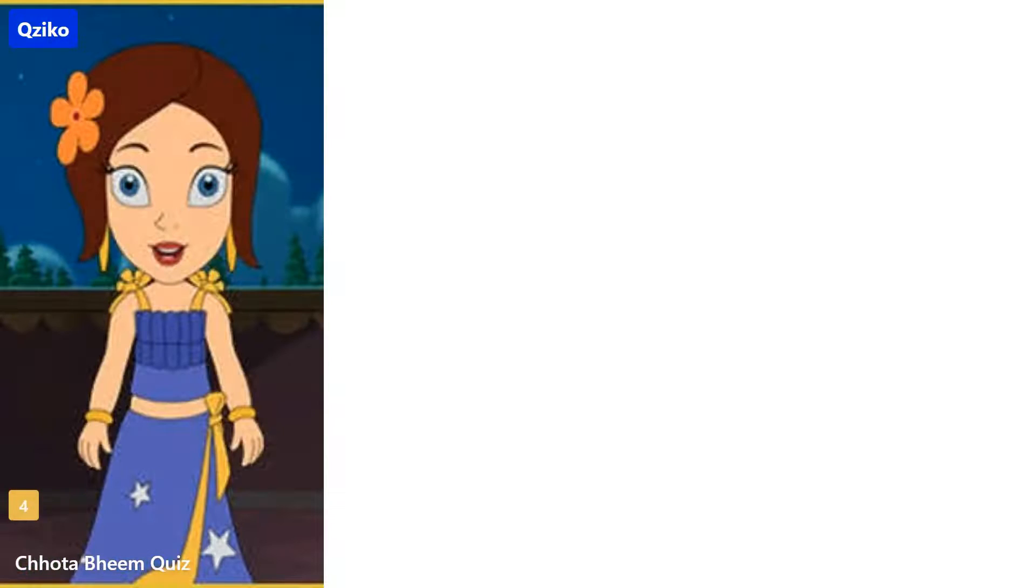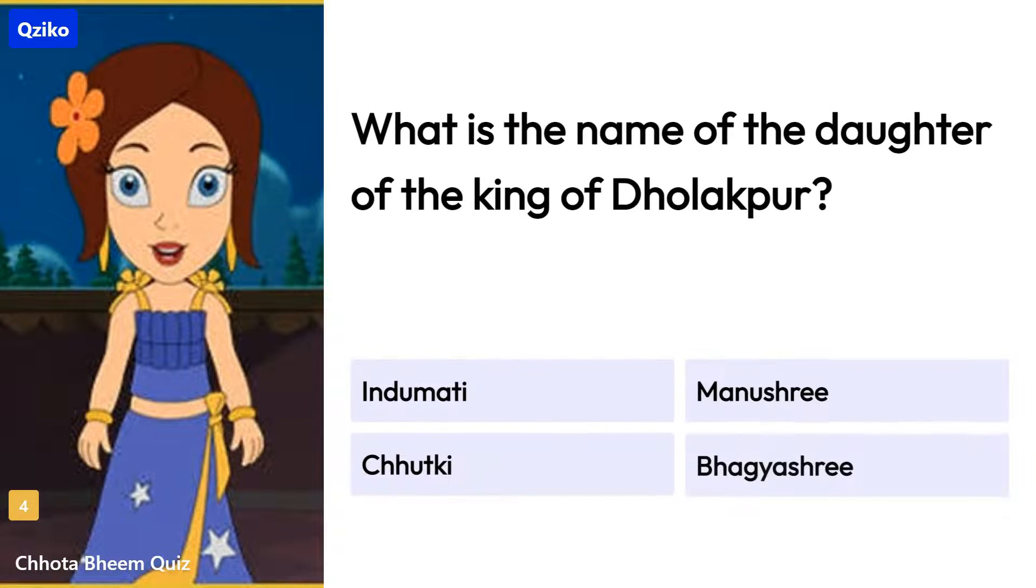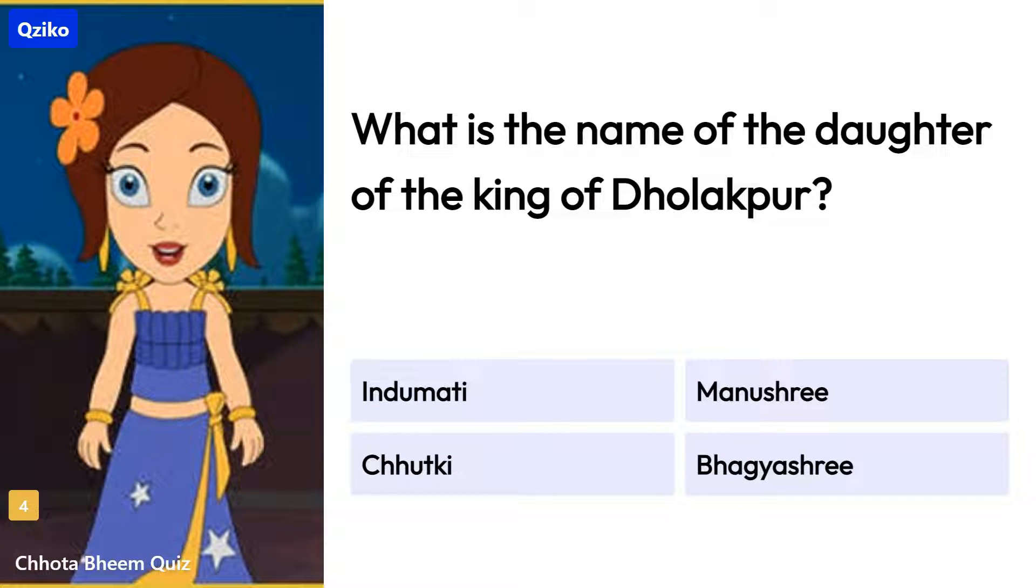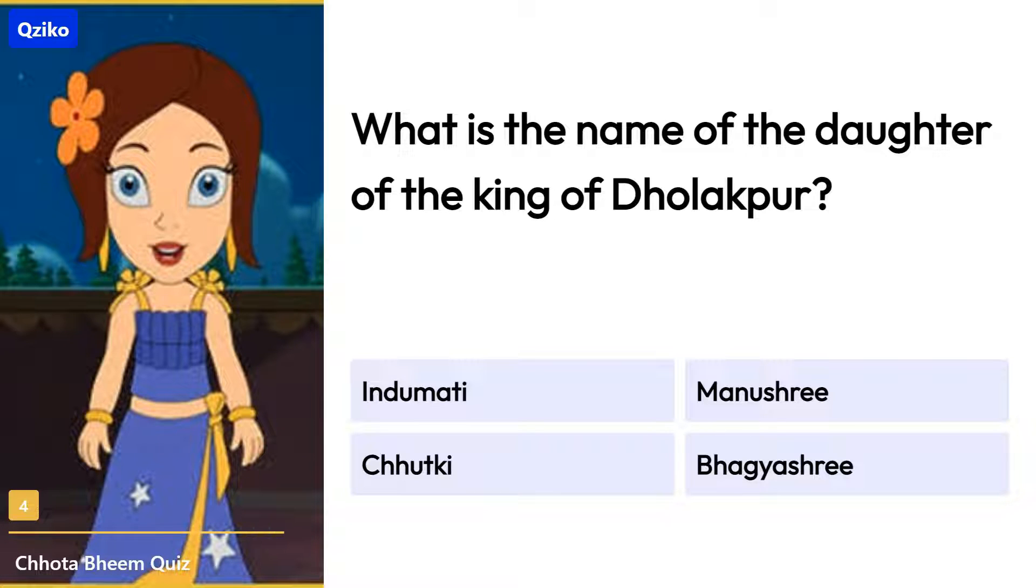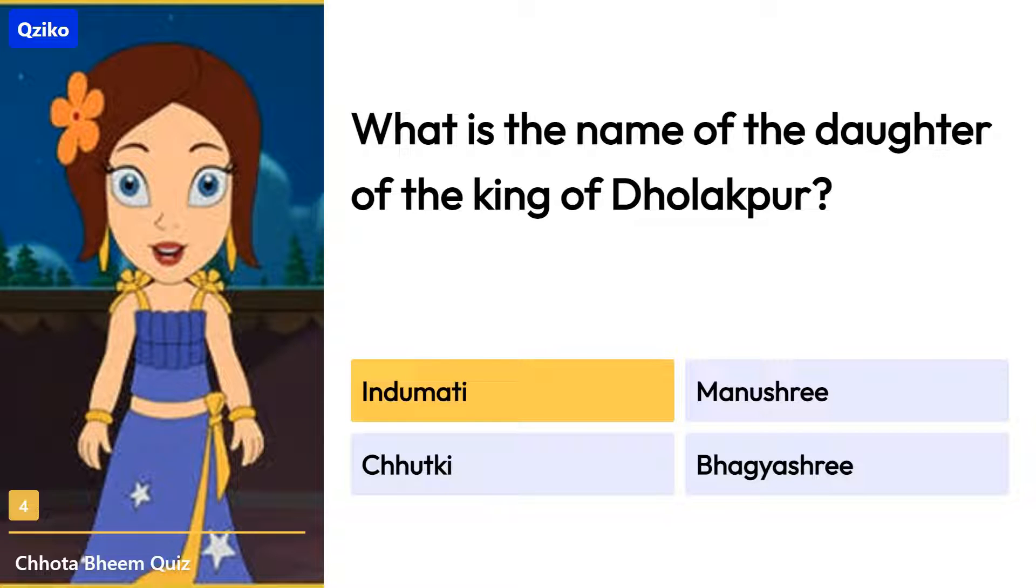Quiz number 4. What is the name of the daughter of the king of Dholakpur? Right answer is Indumati.